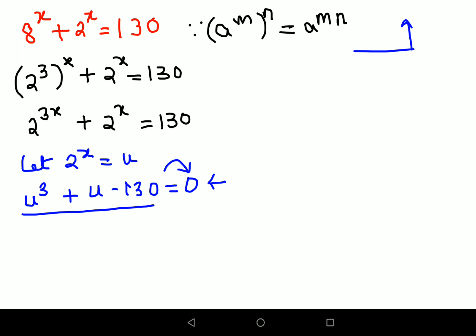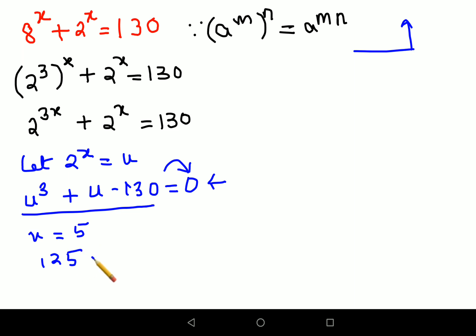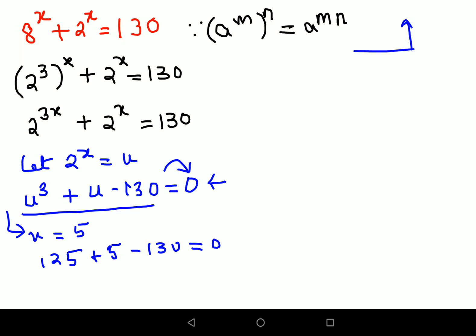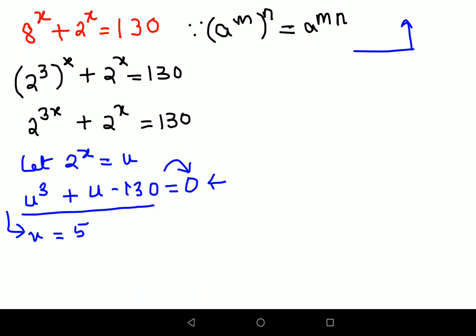When you put u equals 5, you get u cubed as 125, and u as just 5, so 125 plus 5 minus 130 gives you 0. Therefore, u equals 5 satisfies this equation. If you can't get the entire expression equal to 0, you cannot proceed from this step.